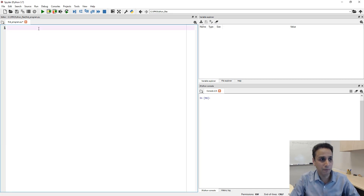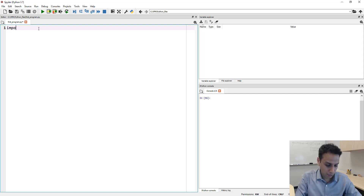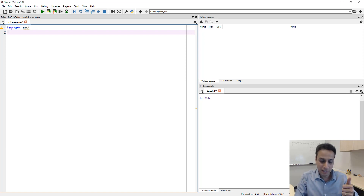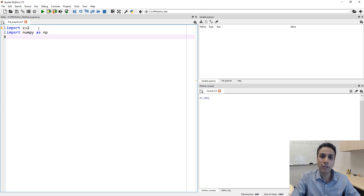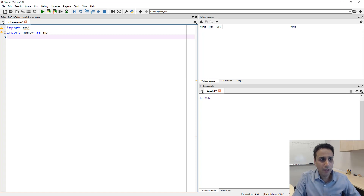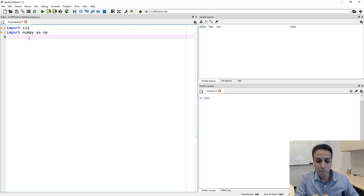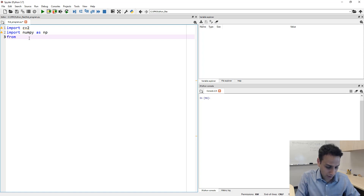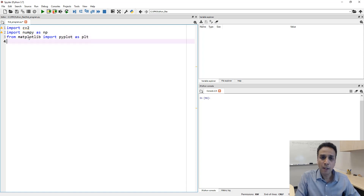Let's jump into Spyder, which is the IDE that's part of the Anaconda distribution. To import OpenCV, just do 'import cv2'. There are three things I typically import by default: cv2, NumPy — because you never know when you need array manipulations — and matplotlib. Even though I plan on using OpenCV to show images, I may need to plot a histogram, and for that pyplot is very useful. So: 'from matplotlib import pyplot as plt'.